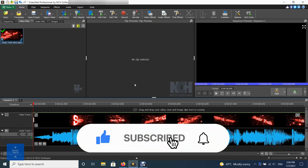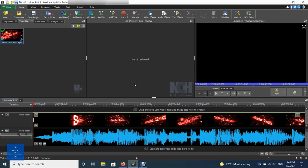A watermark image is a small image overlaid on one corner of a video, often partially transparent. For example, to show a company logo on a corporate video.